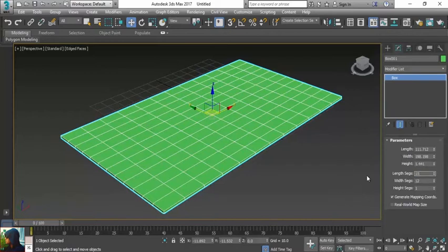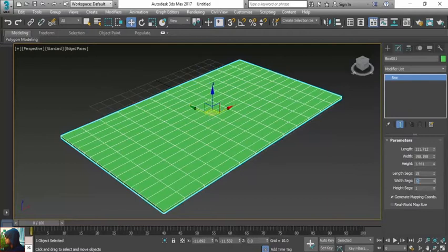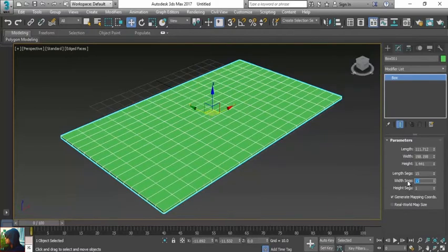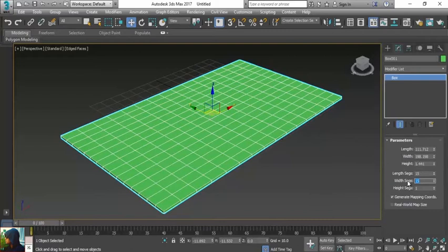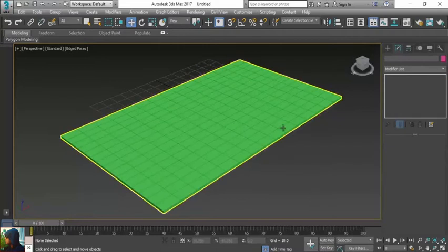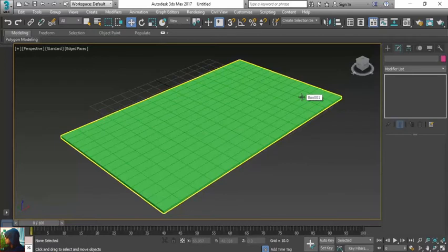I think this must be 15. Always remember, the more you keep the detail, the more effective result you get. If you decrease the detail, the result quality will be decreased as well. So now I have created a simple box with 15 segments in length and 15 segments in width.